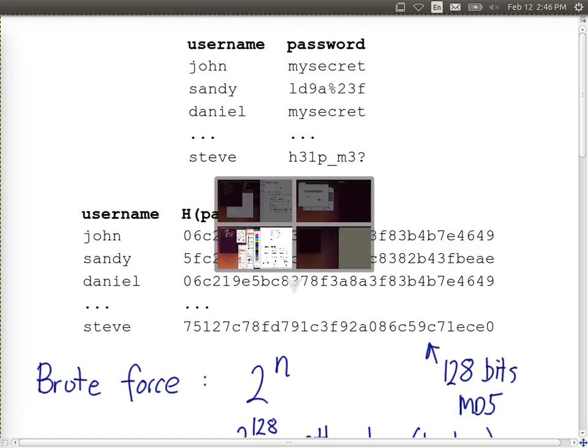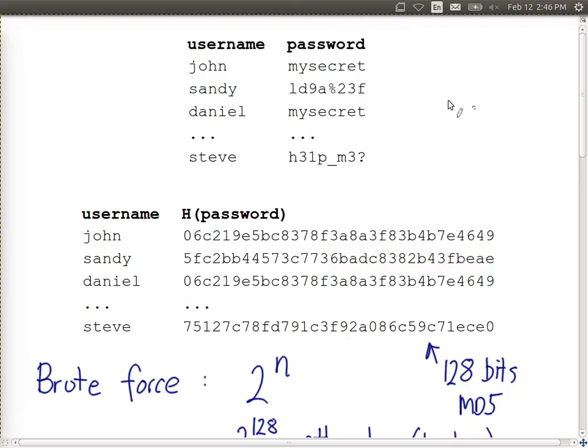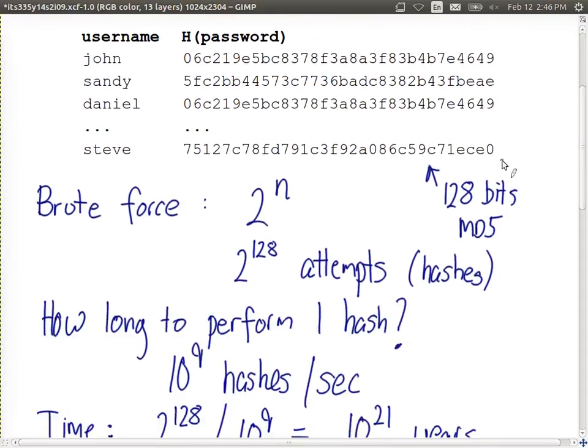We looked at an example. The first case was storing passwords in the clear — that's not good. Then we got to storing usernames and the hash of the passwords, not the actual passwords. If the attacker finds this database, what they try to do is take, for example, Steve's hash value and try to work backwards and find what password led to that hash value.